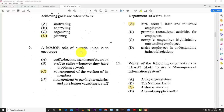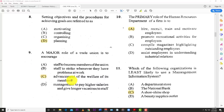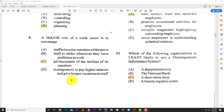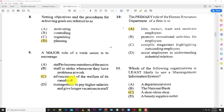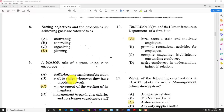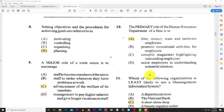Number nine: a major role of a trade union is to encourage the advancement of the welfare of its members — whether for job security, good working conditions, or good wages. Number ten: the primary role of the human resource department of a firm is to hire, recruit, train, and motivate employees.